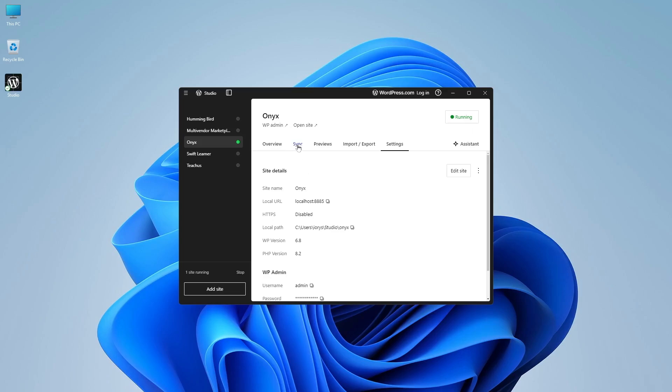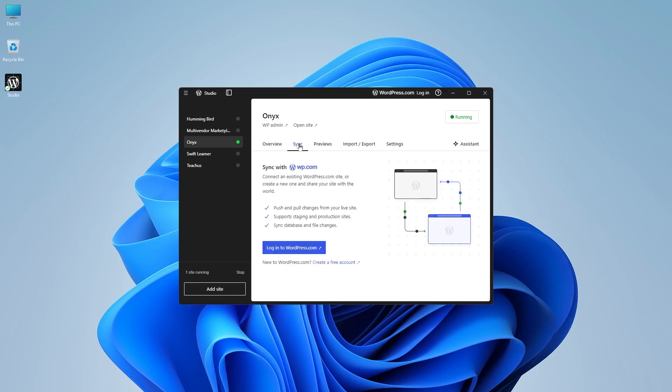Now let's take a look at this sync option. If you have an existing website on WordPress.com, you can sync it and you can share the work with everyone. You can push and pull the changes to your live site as much as you want. It supports staging and production and you can sync database and file changes as well.